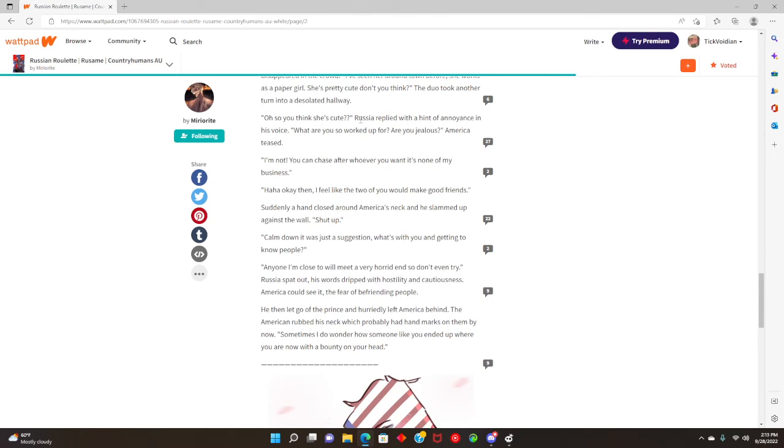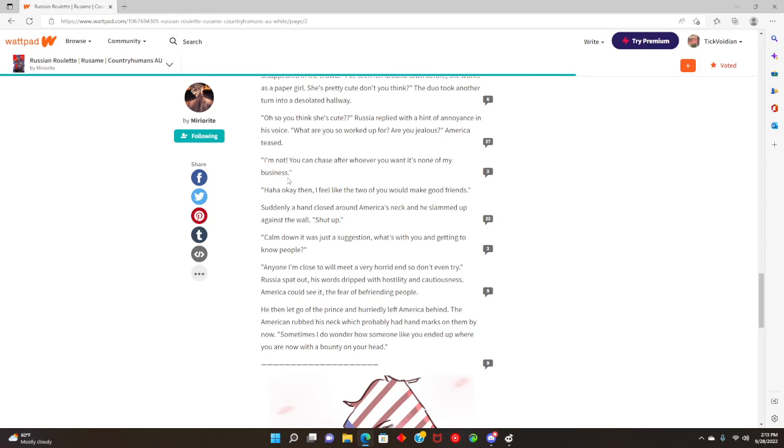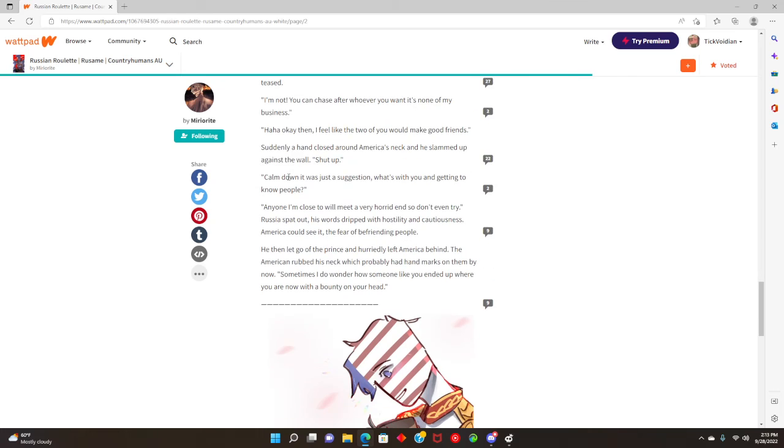I've seen her around town before. She works as a paper girl. She's pretty cute, don't you think? The duo looked around then turned into an isolated hallway. I think America is canonically bi in this, or canonly, however you guys want to say it. So you think she's cute? Russia replied with a hint of annoyance in his voice. What are you so worked up for? Are you jealous? America teased. I'm not. You can chase after whoever you want. It's none of my business.